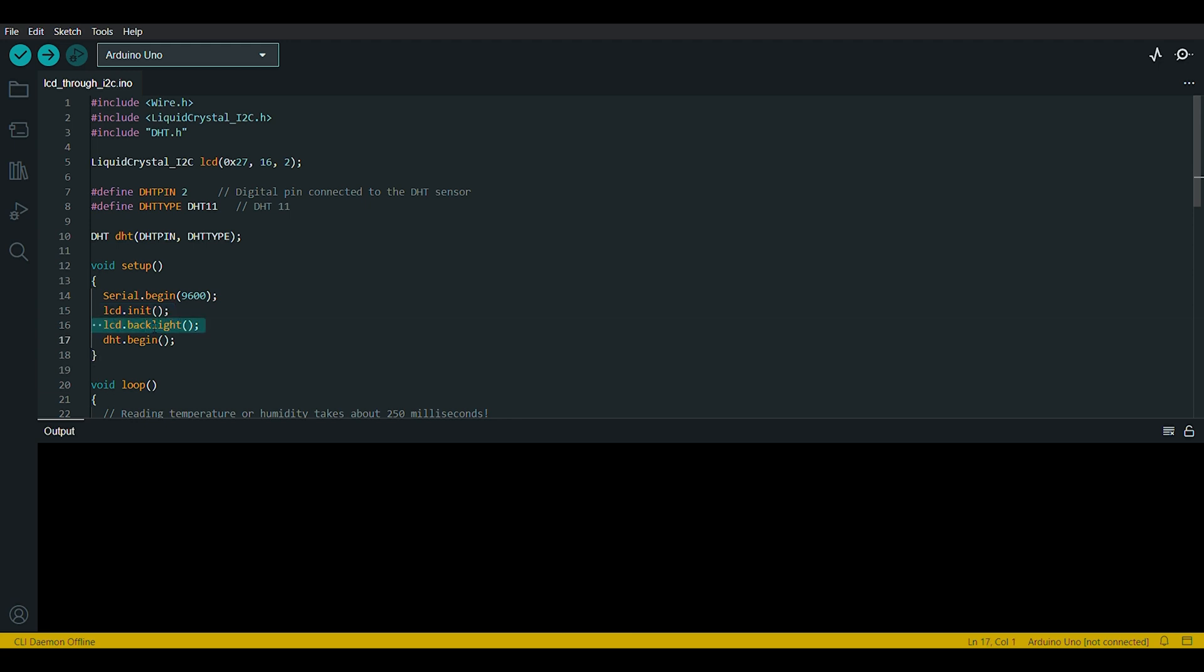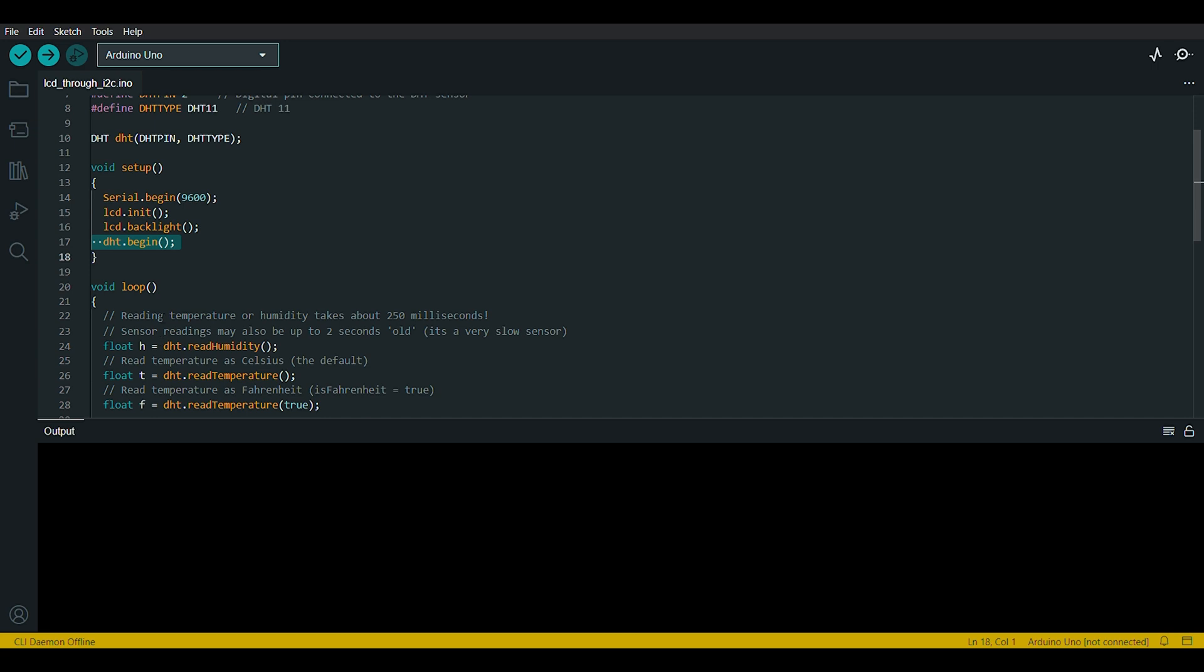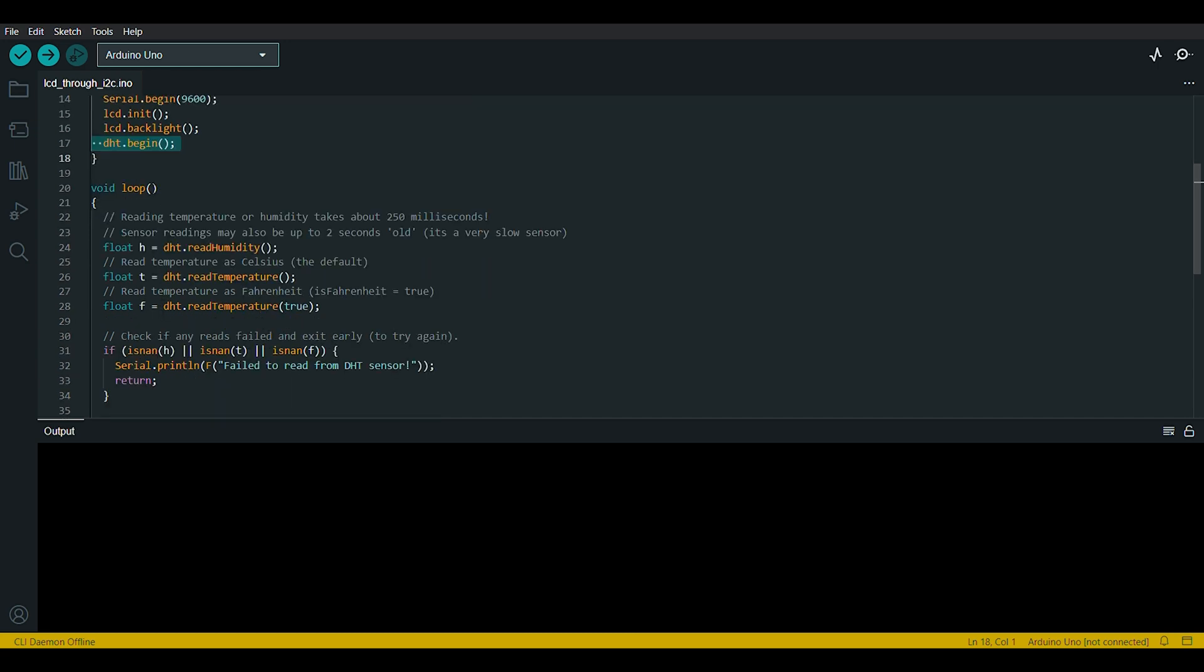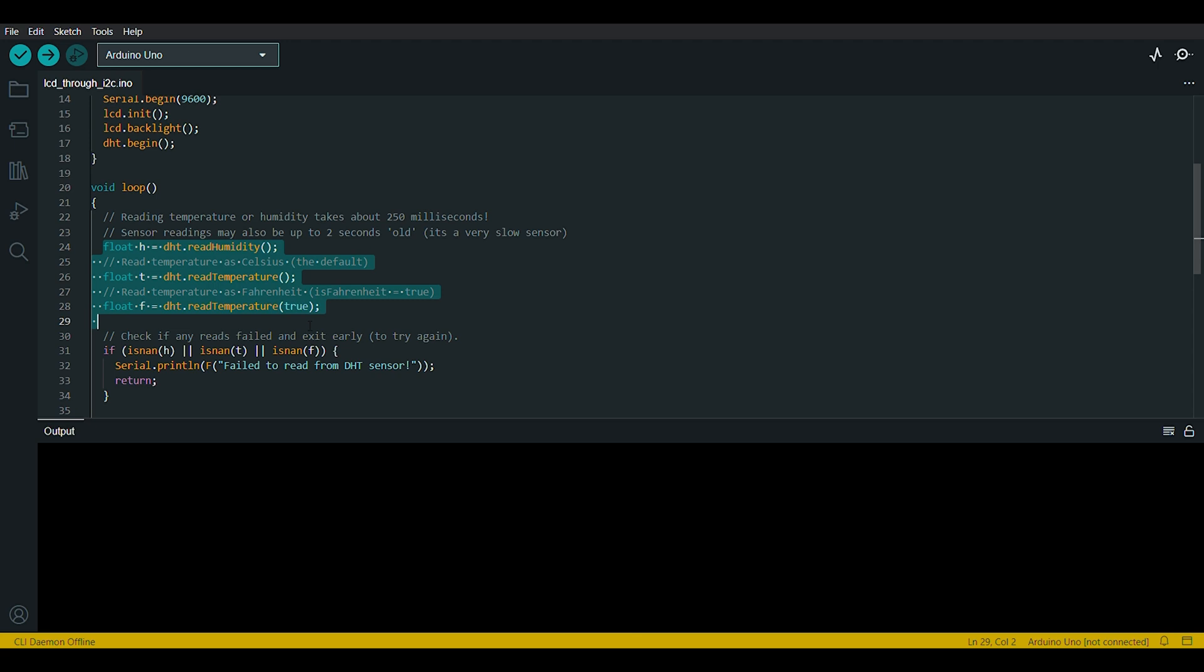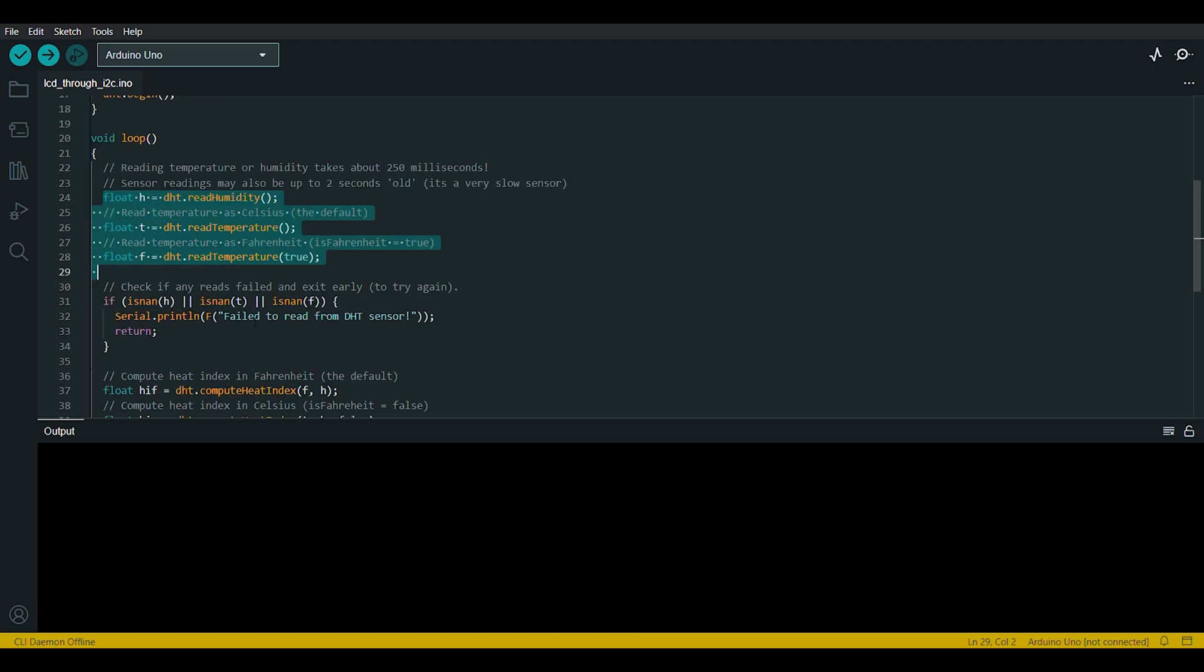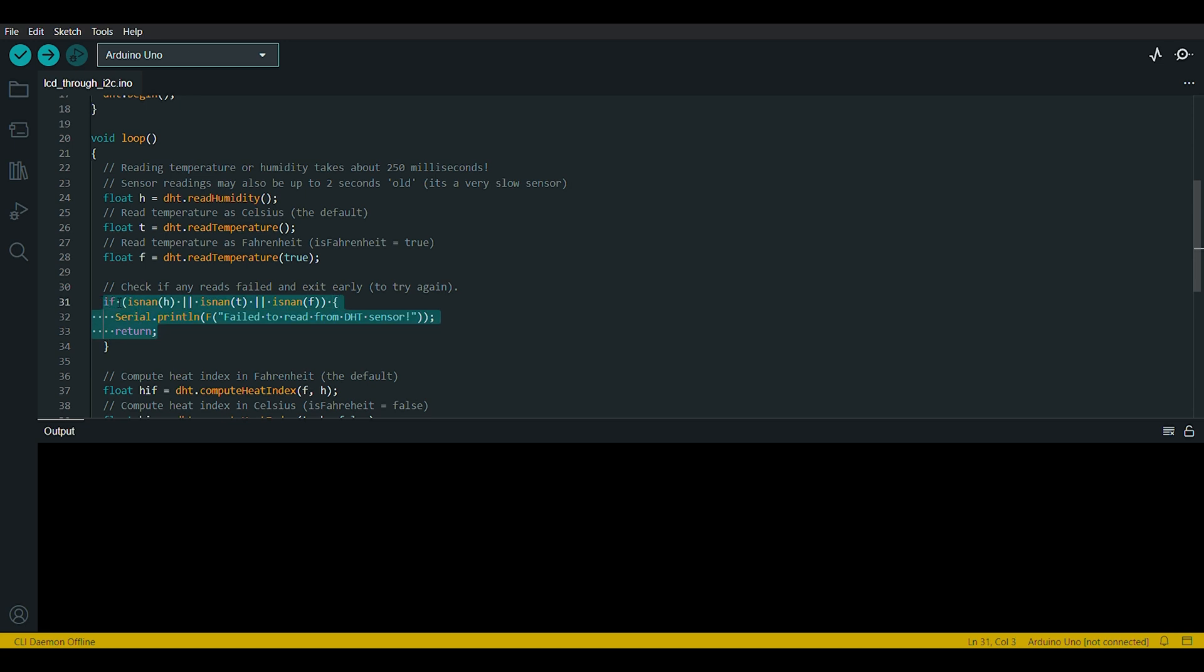LCD.init initializes the LCD display. LCD.backlight turns on the backlight of the LCD. DHT.begin initializes communication with the DHT11 sensor. The loop function is where the main code execution happens and it runs repeatedly. These lines read humidity, temperature in Celsius and temperature in Fahrenheit from the DHT11 sensor.